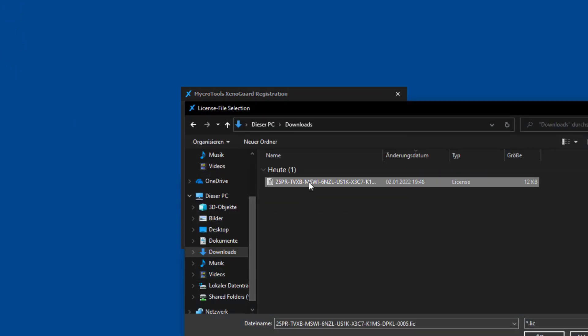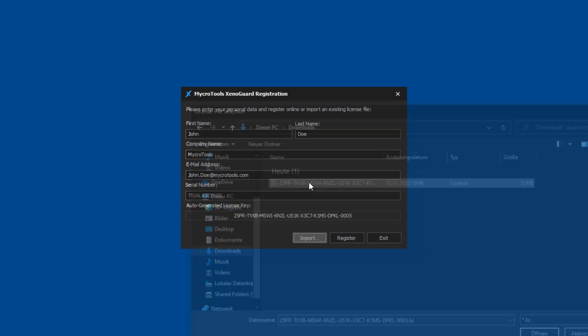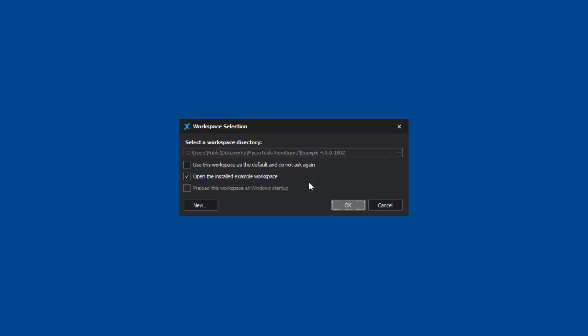If the file is accepted, you can proceed with starting XenoGuard. The dialog window displays the workspace selection. By default, for the first installation, the sample workspace delivered with the product is selected. Confirm your selection with OK to open the workspace.